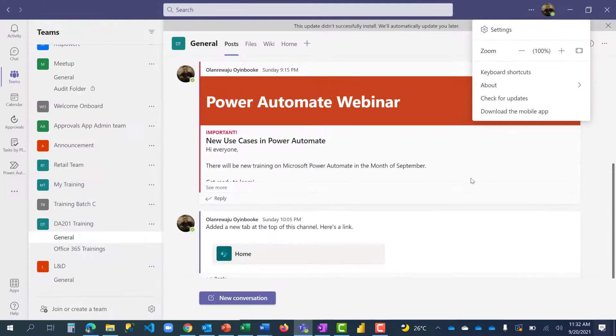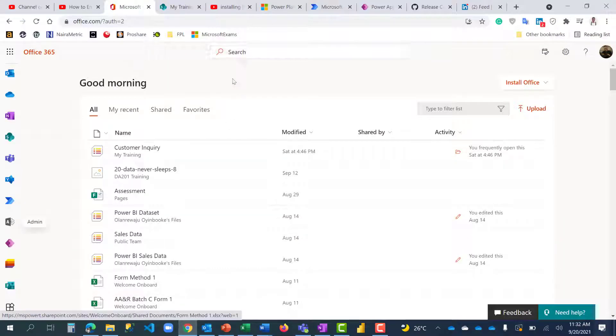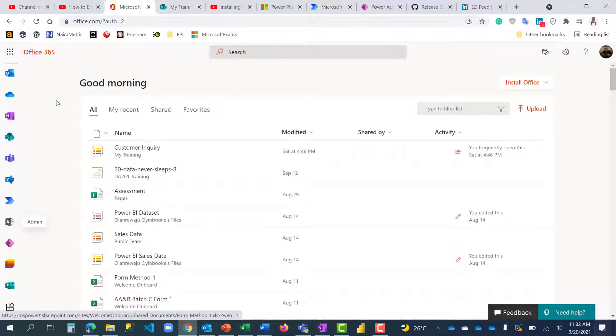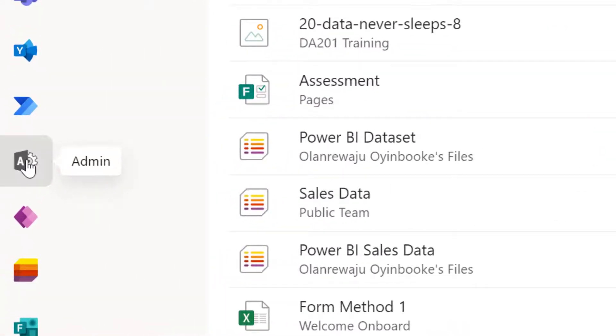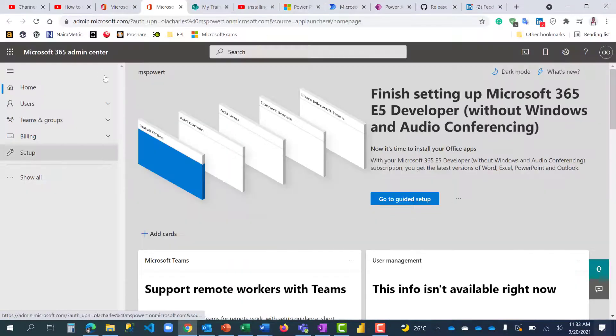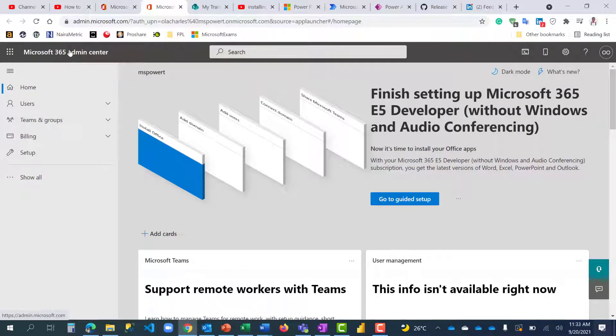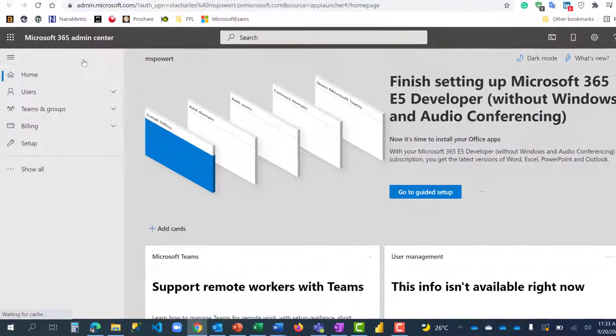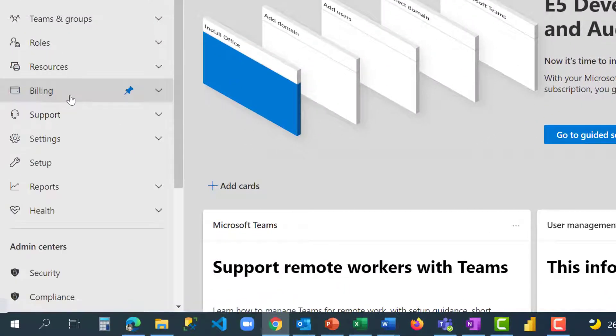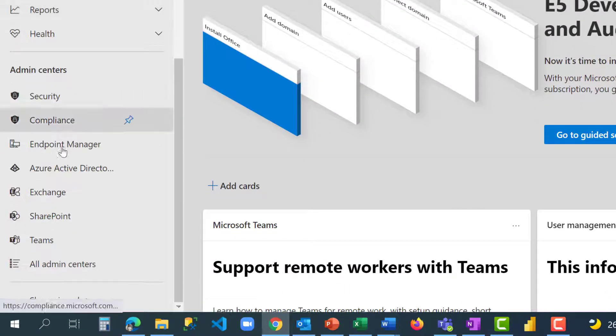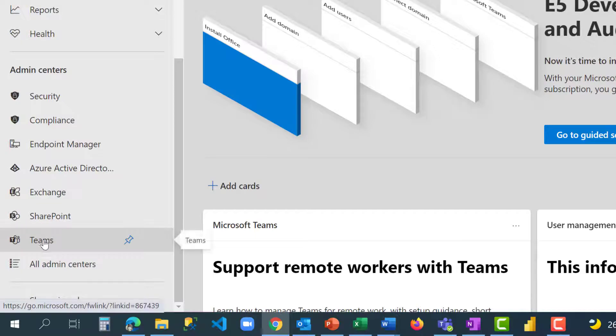I'm going to log into Office portal. Mind you, you must be an admin. I'm using my developer account, so I have admin access. When I click here, it takes me to the Microsoft 365 admin center. Click on Show All—we are interested in Teams admin center. So I'm going to click on Teams.